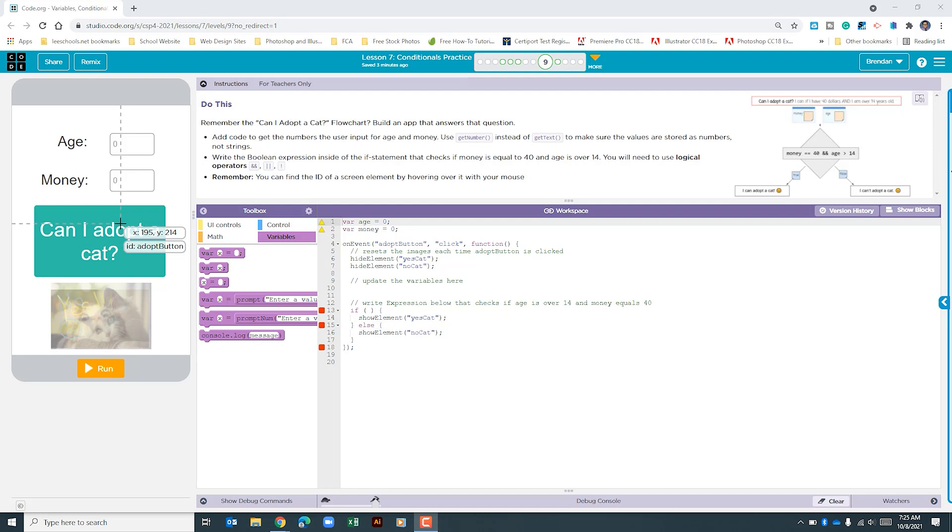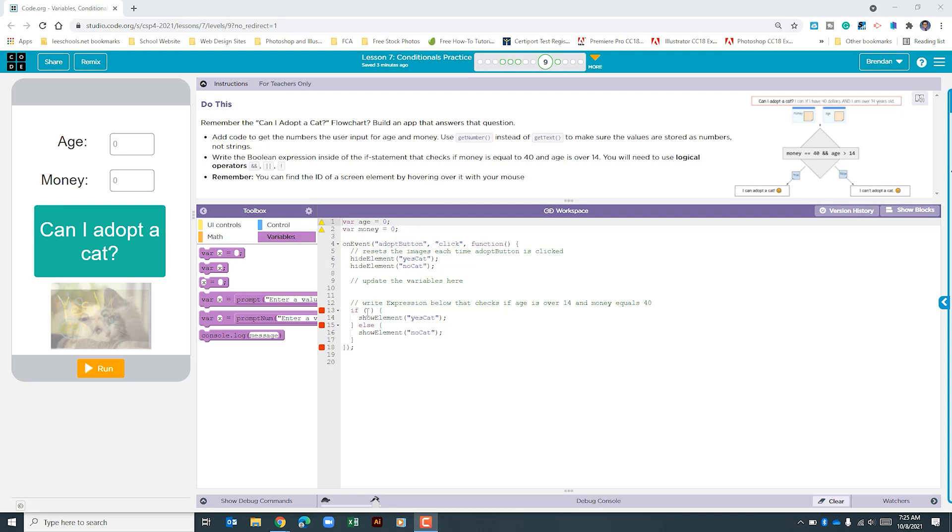The update that we need to make is found here in the if portion of this program. The problem that we're having is the if isn't checking for anything and so we need to add the criteria that it's looking for. The instructions say that we are looking for two things: first that our money is equal to 40 and that our age is over 14.